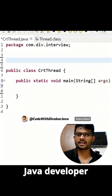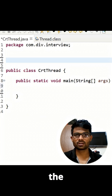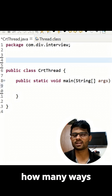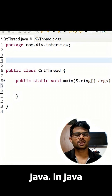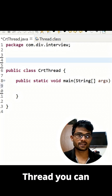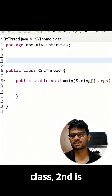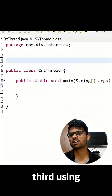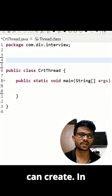If you are a Java developer and preparing for interviews, the interviewer will ask you how many ways you can create a thread in Java. You can create a thread in three ways: one is the Thread class, second is the Runnable interface, and third is using ExecutorService.